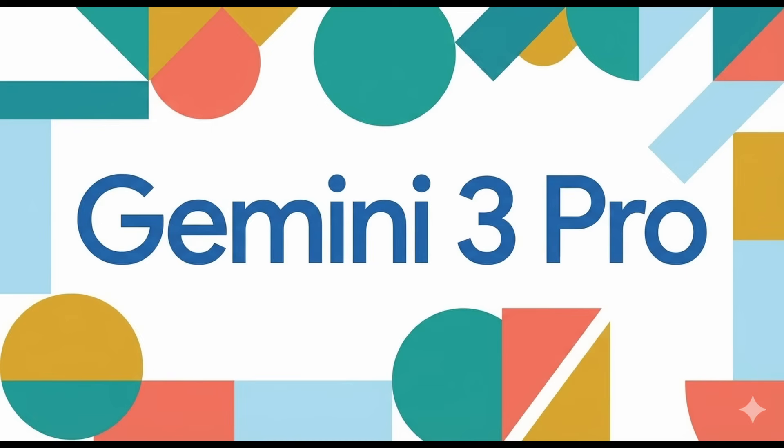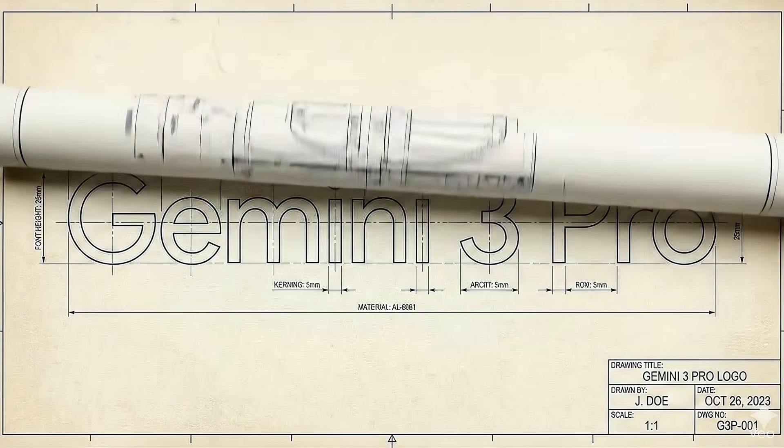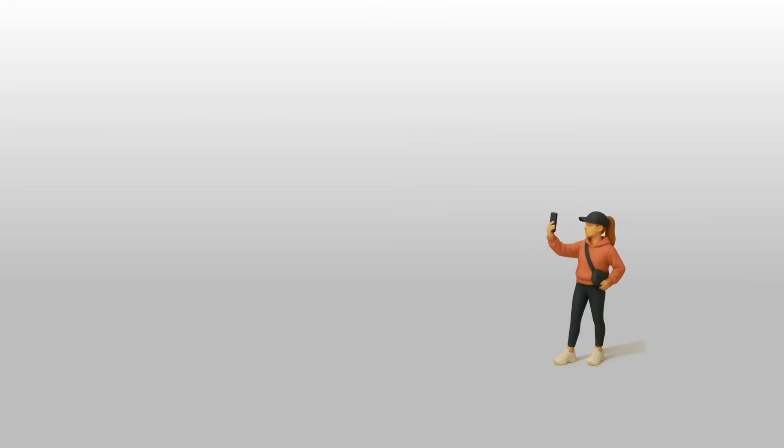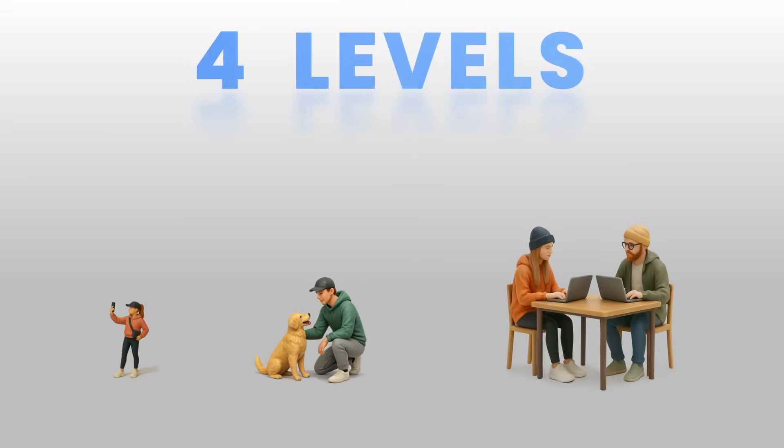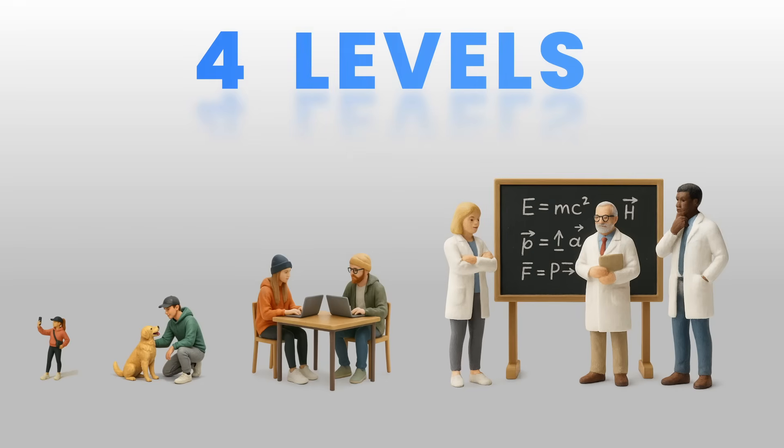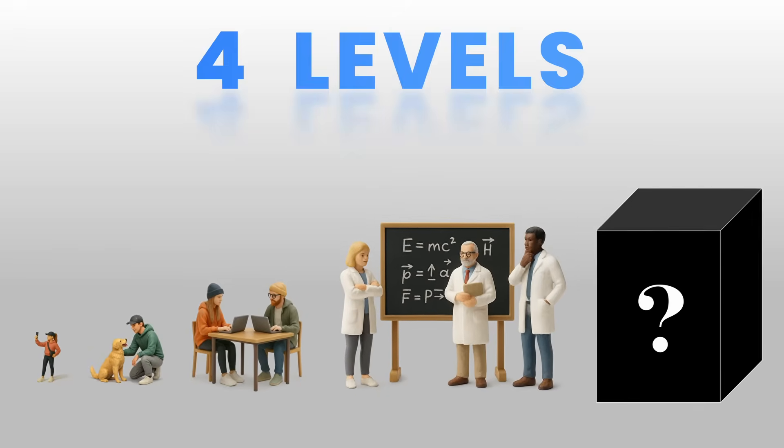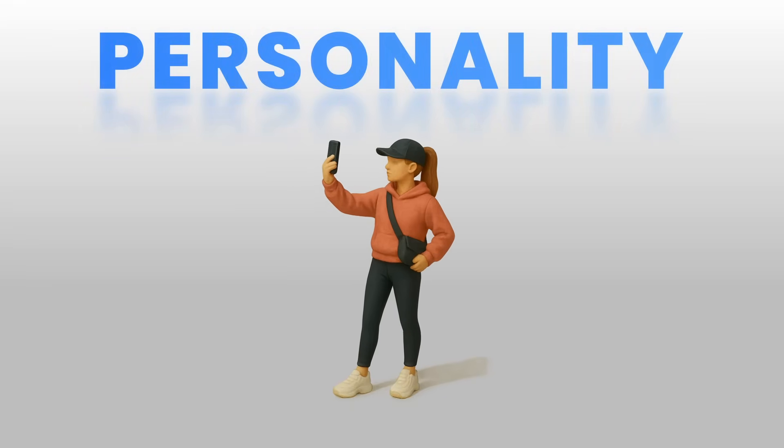This is Gemini 3 Pro, Google's most advanced AI. I have been using Gemini 3 Pro for a week now, and it is the closest I have ever felt to real human intelligence. But is it any good and is it worth your money? To find out, we are going to run Gemini 3 Pro through four levels of complexity, putting it head to head against its predecessor Gemini 2.5 Pro, with one special bonus level at the end.